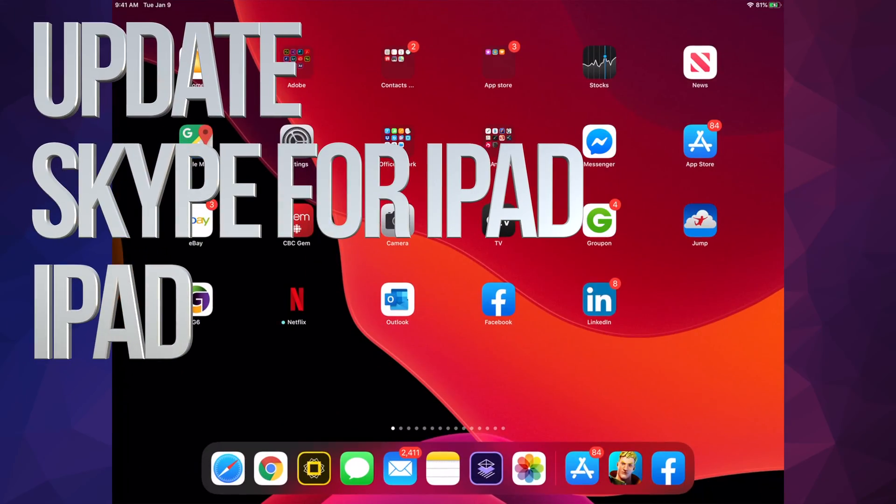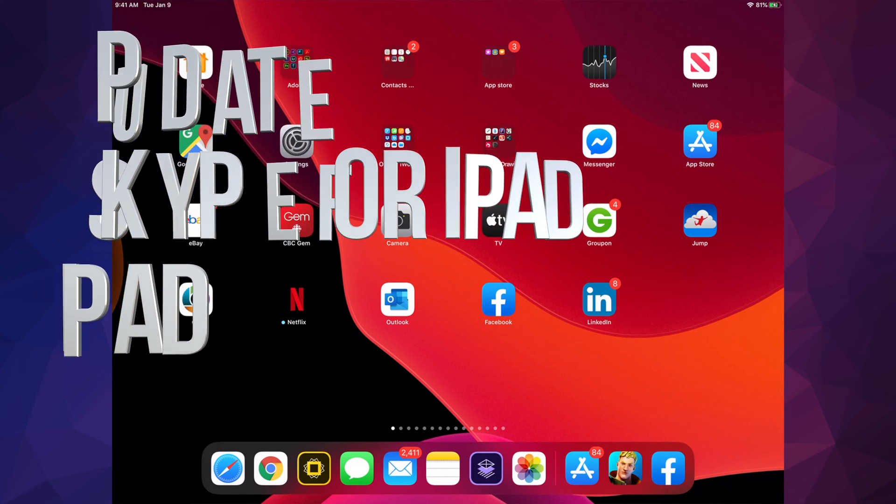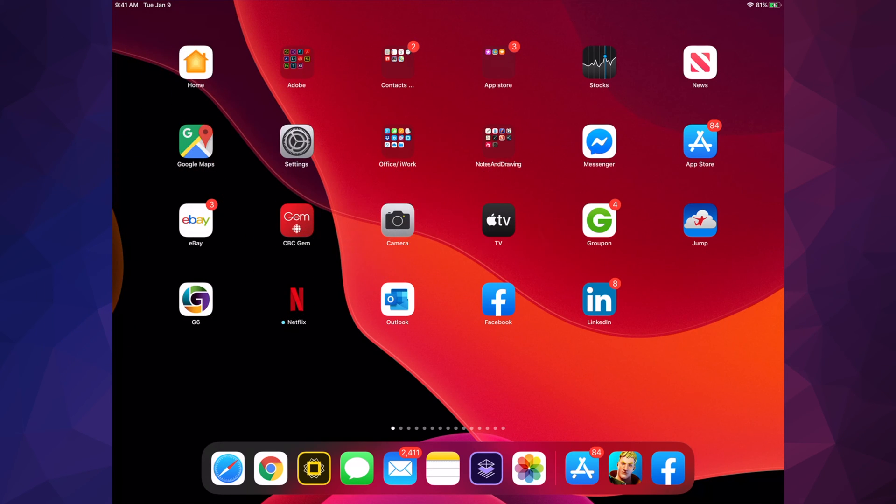Hey guys, on today's video we're going to be updating your apps right here on your iPad. It doesn't really matter if you have an iPhone, iPad, or iPod touch - it's all the same instructions.